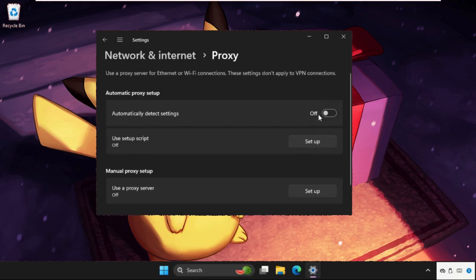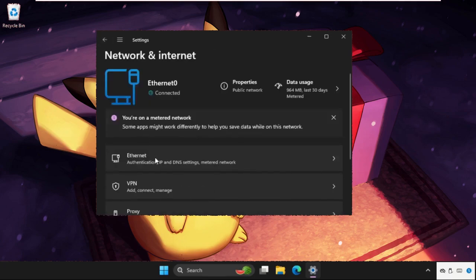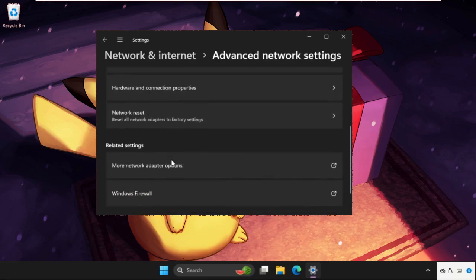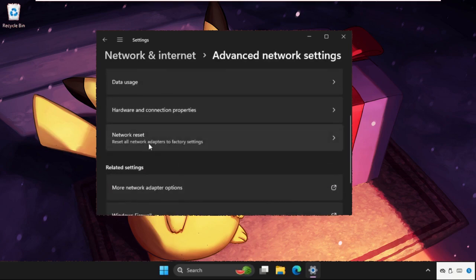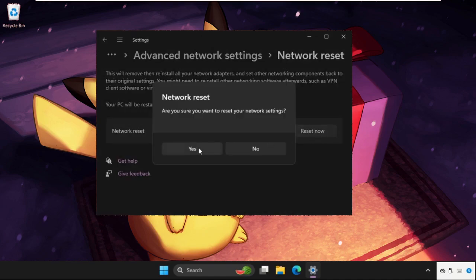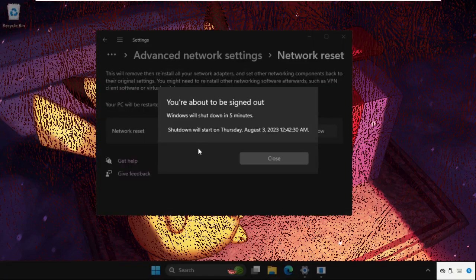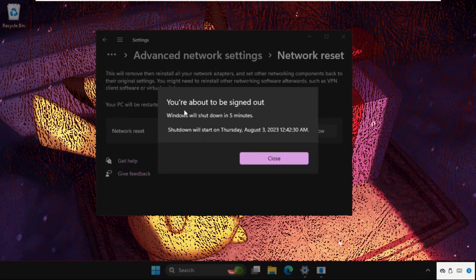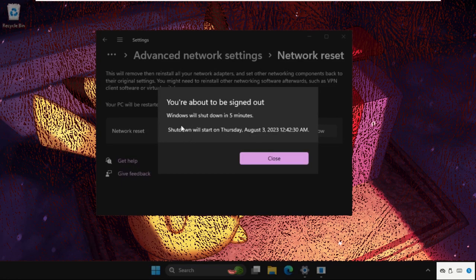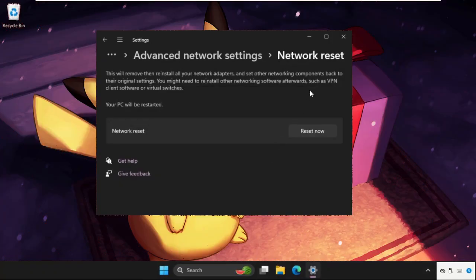Again, go back and just scroll down and go to Advanced Network Settings. Again, scroll down, go to Network Reset and click on Reset Now. A new pop-up window will open that Windows will shut down in five minutes, so we have to restart the system.